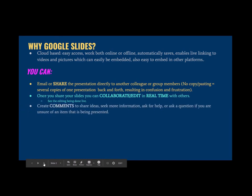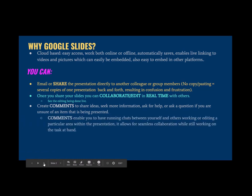You can create comments to share ideas, seek more information, ask for help, or ask a question if you are unsure of an item that is being presented. Comments enable you to have a running chat between yourself and others working or editing a particular area within the presentation. It allows for seamless collaboration while still working on the task at hand.